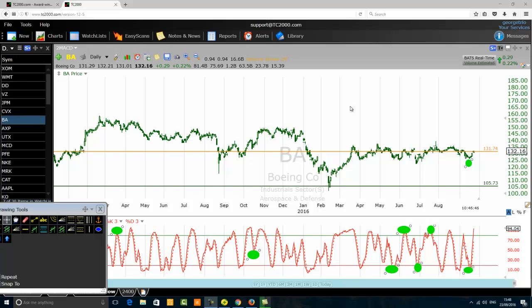Good morning traders. Today we want to discuss stochastic trader reveals secrets of stochastic confirmations. What is a stochastic confirmation? We have what we call stochastic divergence, and we have something else that we call stochastic confirmation. In this tutorial, I will reveal to you what is a stochastic confirmation and share with you its secrets.